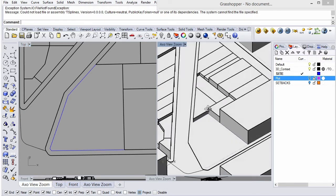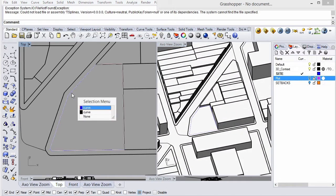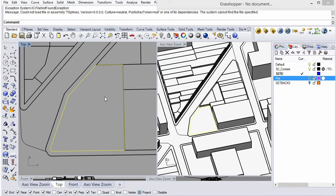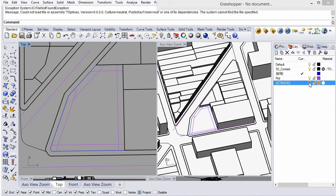I've already got my context model set up here, and this blue outline is the site. I've also gone ahead and set up the setbacks required by local regulations. What we're going to do is turn these into 2D planes — I've already done this in a layer called setbacks. You want to write this down exactly as written here, setbacks in capitals, because we're going to reference this layer into Grasshopper to load these automatically.